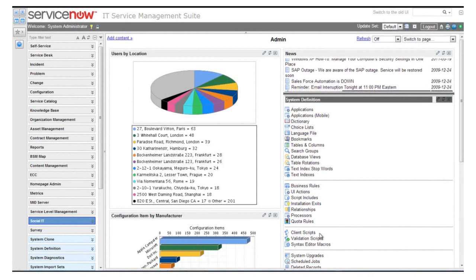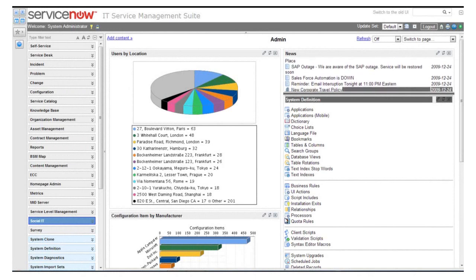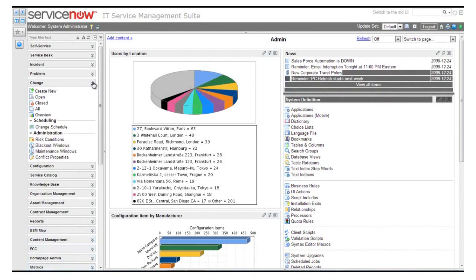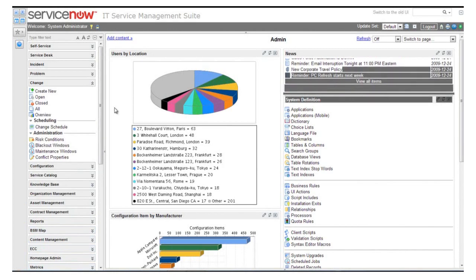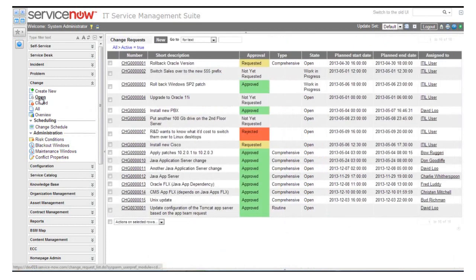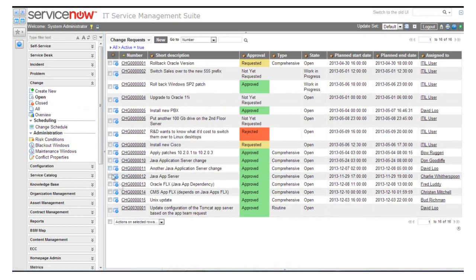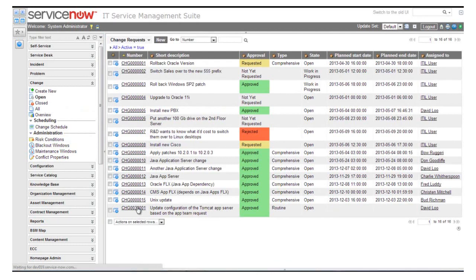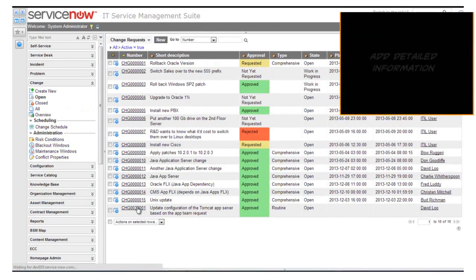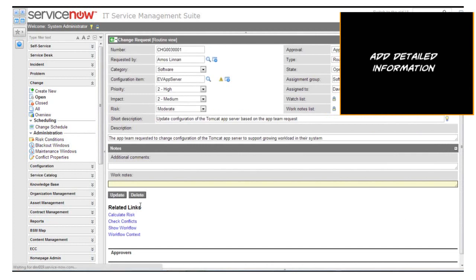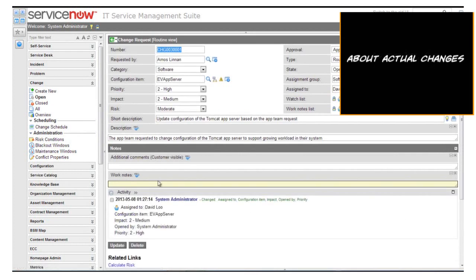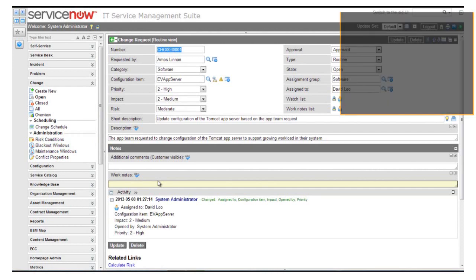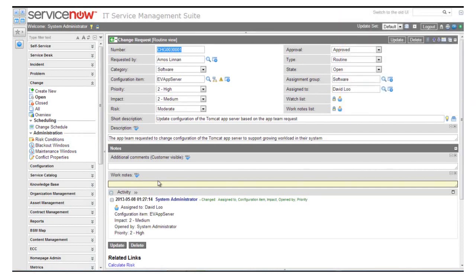We'll start with the integration of Evolven and ServiceNow in the change module. What you see here is a typical ServiceNow screen, and we can look into the changes that were opened. One of the changes is a request to update an application server configuration. Let's see how we can add detailed information about the actual change deployed in the environment to the approved change request once it is implemented.